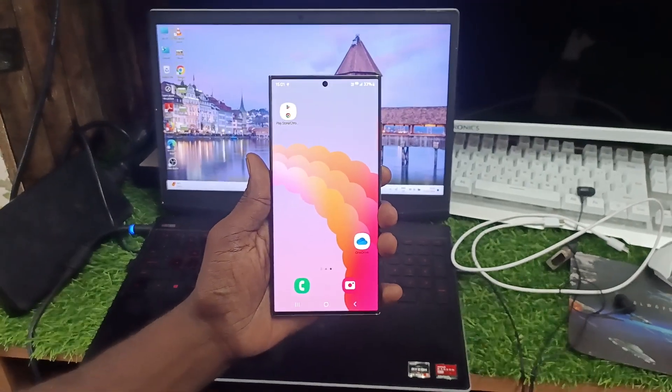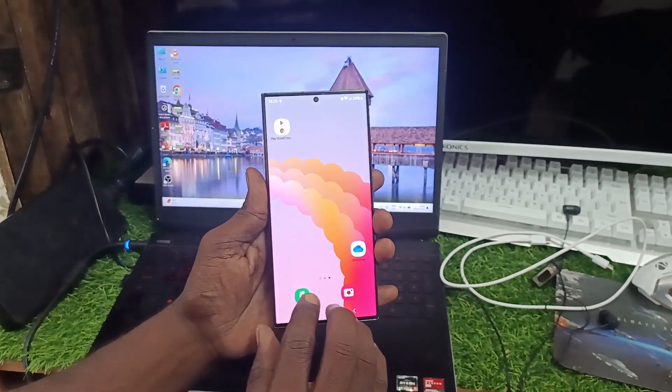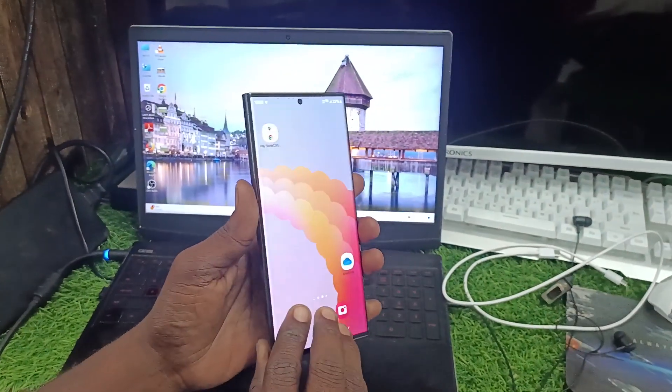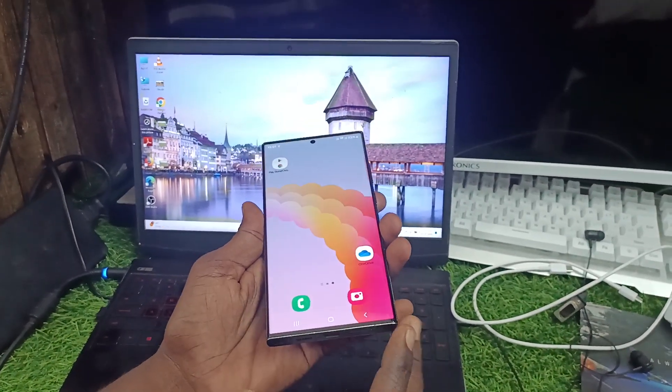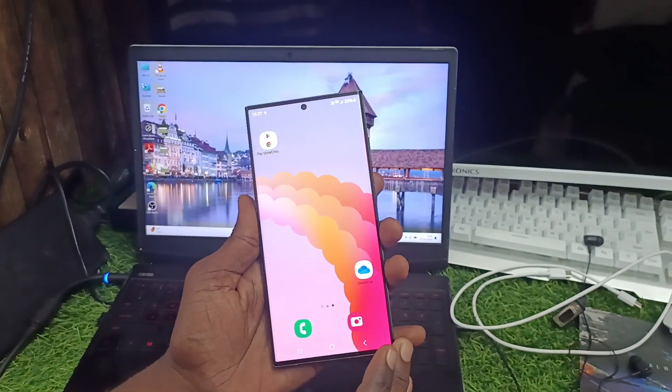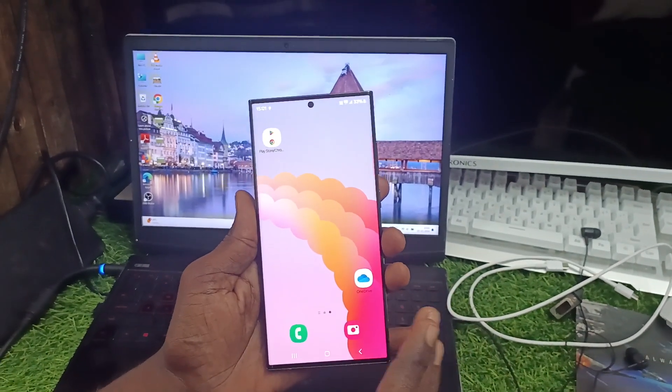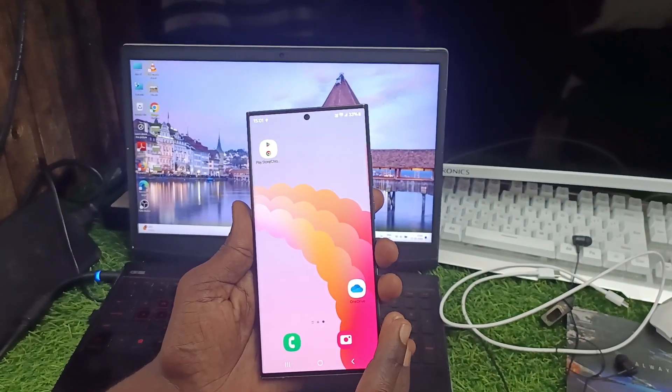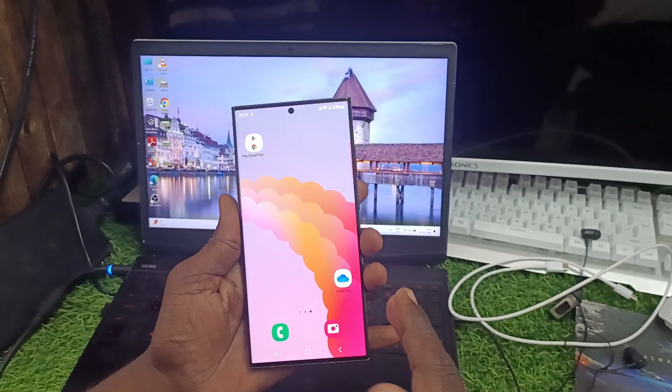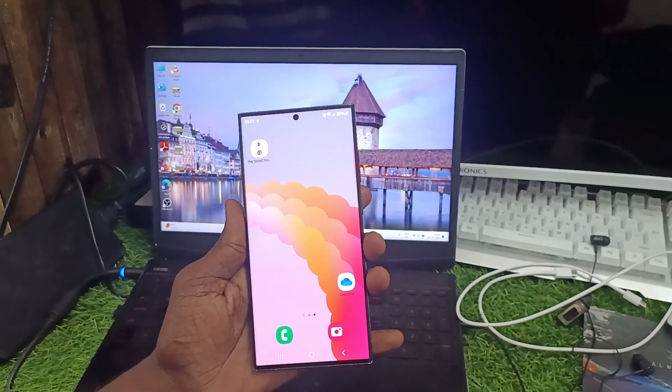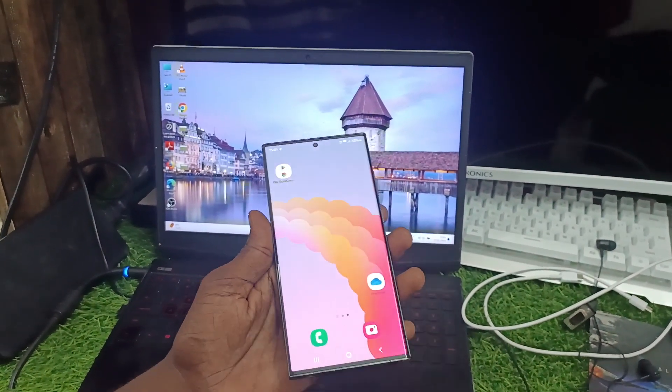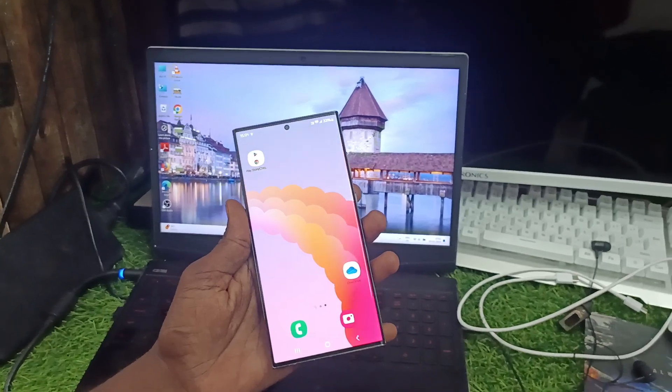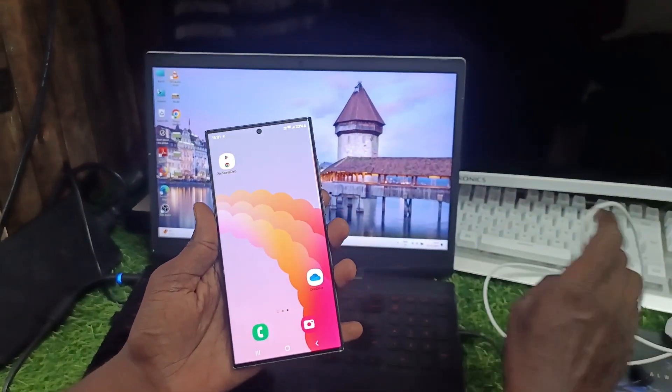Welcome to 5 Minutes Tech YouTube channel. In this video, you will learn how to transfer files, photos, and videos from your Samsung Galaxy S23 Ultra to any laptop or PC. Here I have the phone and along with your phone you will have